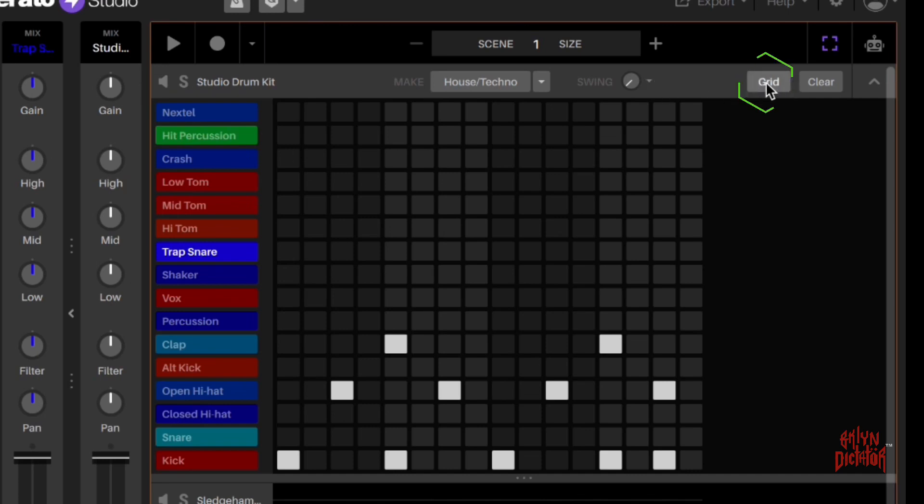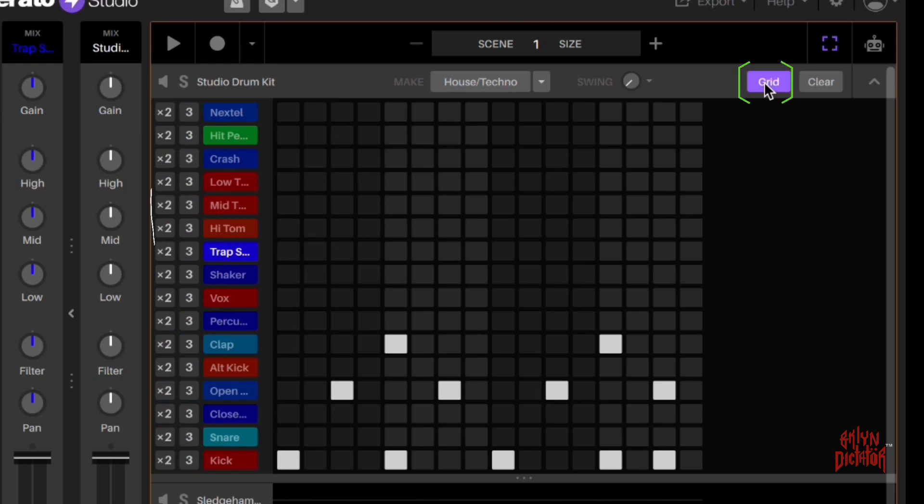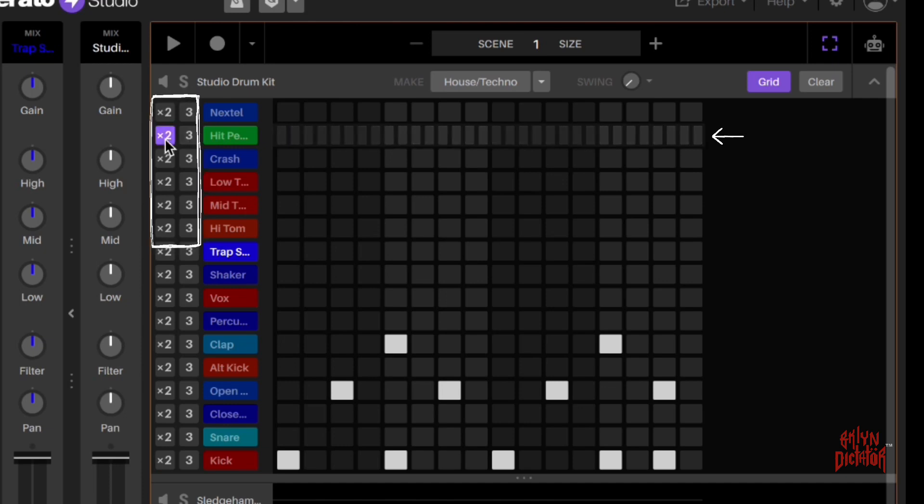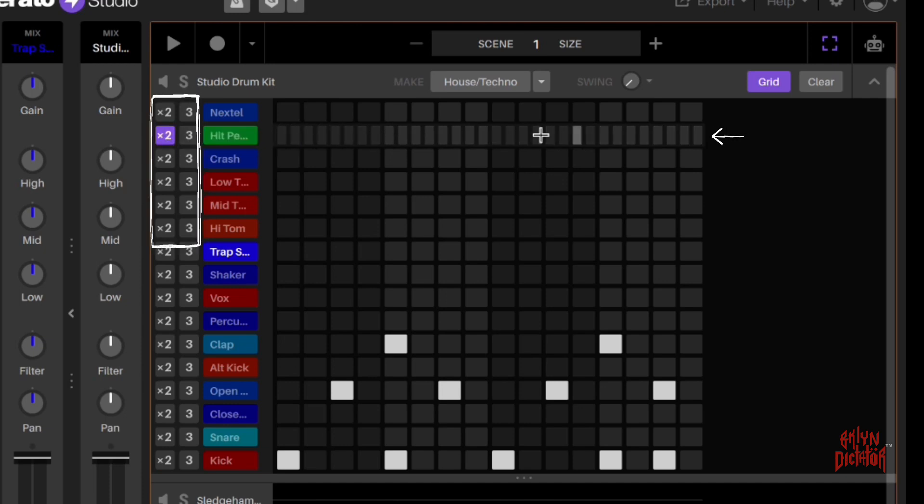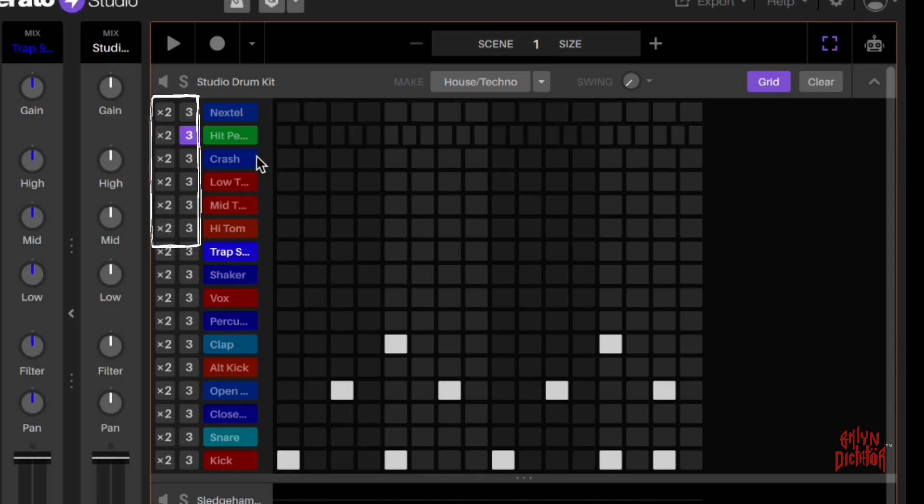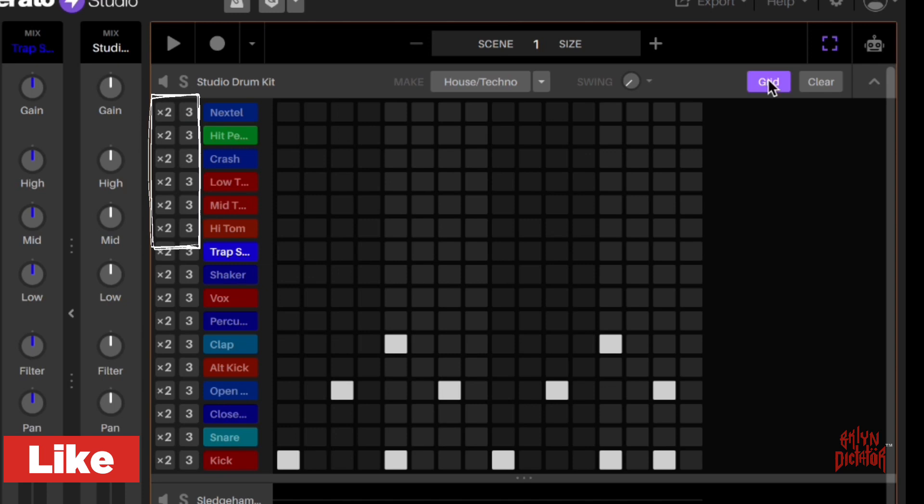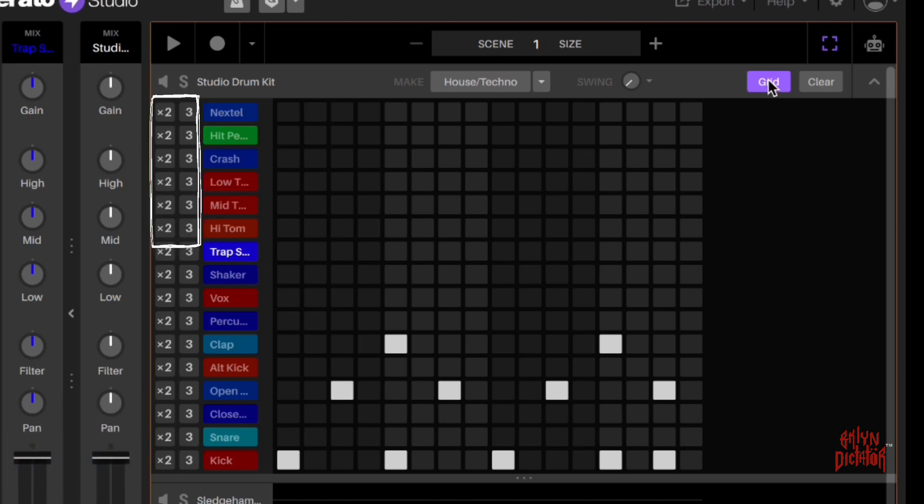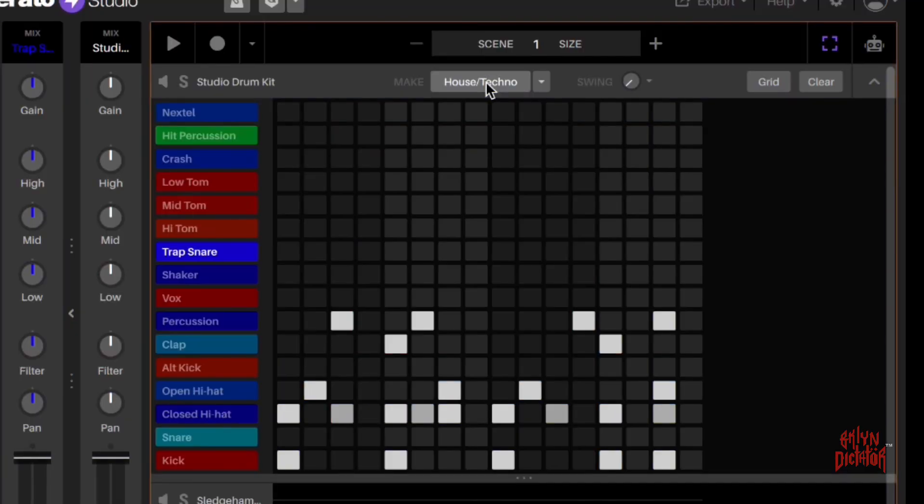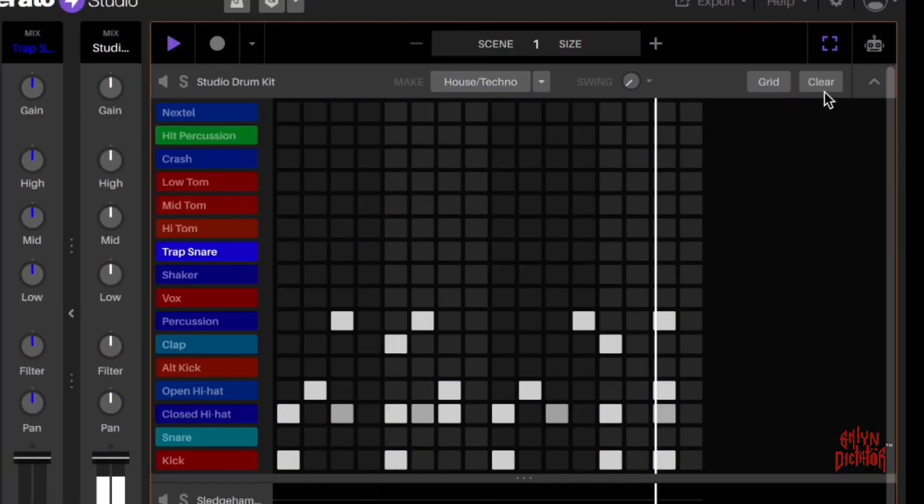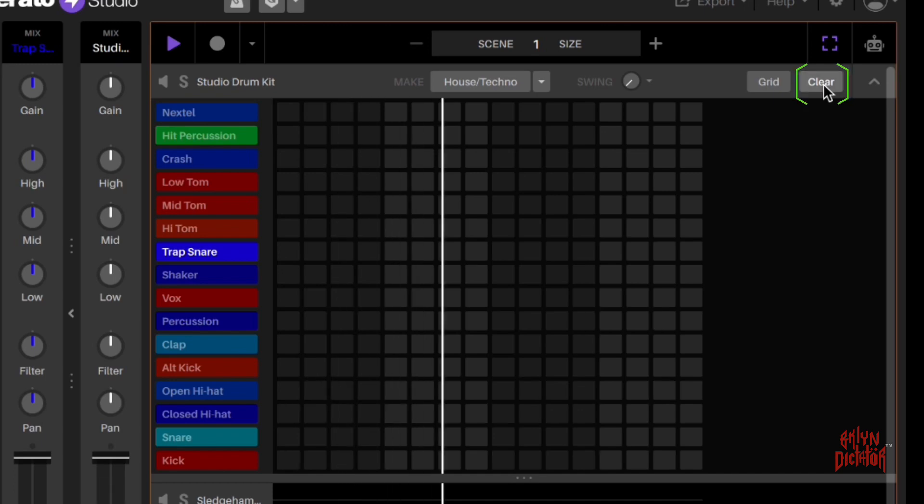And this is your grid where you can change the divisions in your grid. So if you want to double time your grid, you click on two. If you want to triple time it, you click on three. That's where you want to triple up your high hats and add some drum rolls and stuff like that. Let's say you don't like that. You hit clear. It's gone.